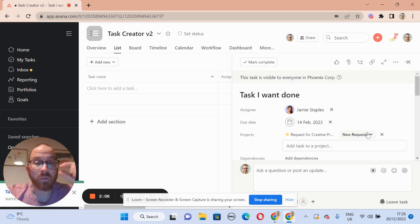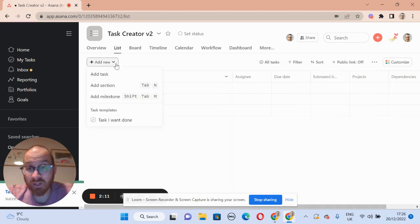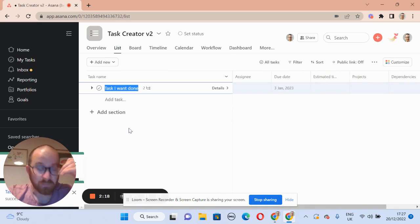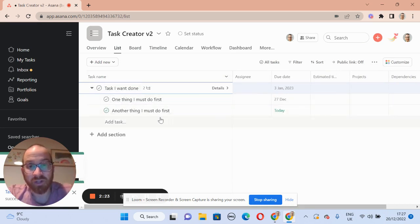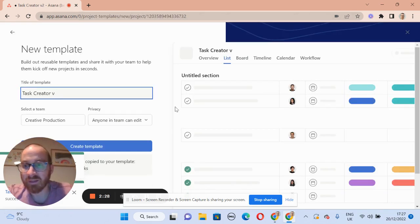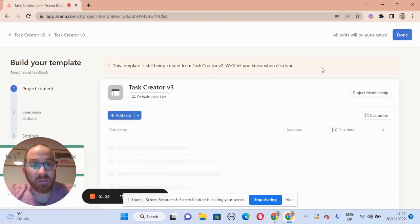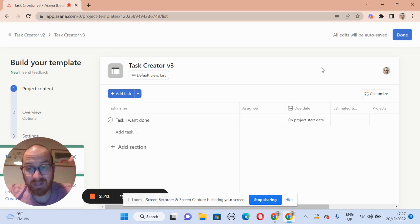There is another way, and that is to create a task and this time save the project as a template. We've got our two subtasks in there. We're going to save this project as a template — click here, click save as template. Then the next time we want to create this task, we can go in and use the task template to do it.